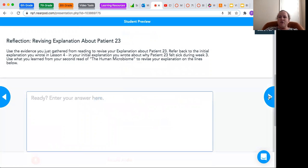You can go back and look at what you put in lesson one, 2.1, 2.2, sorry, we're in 2.3.